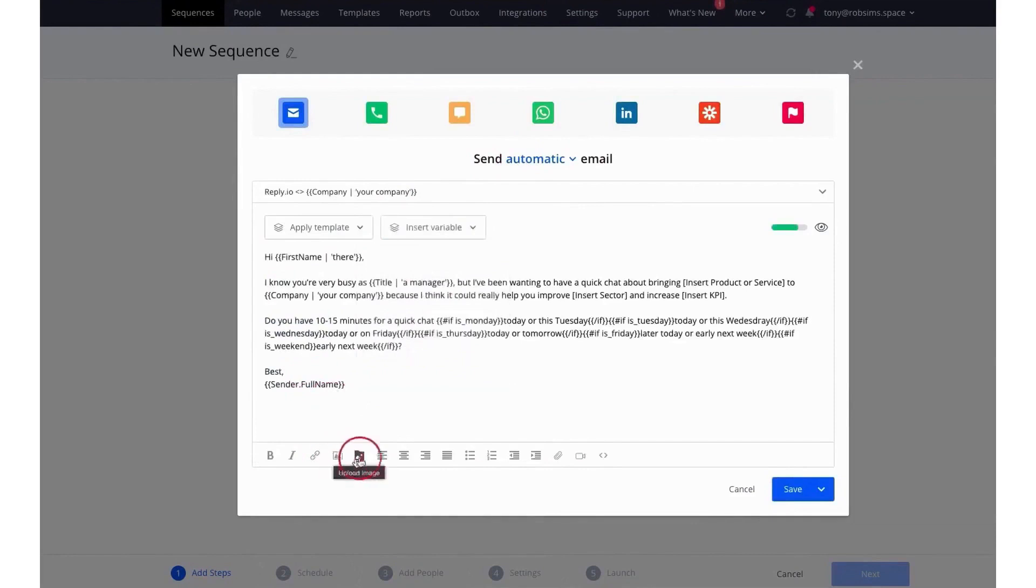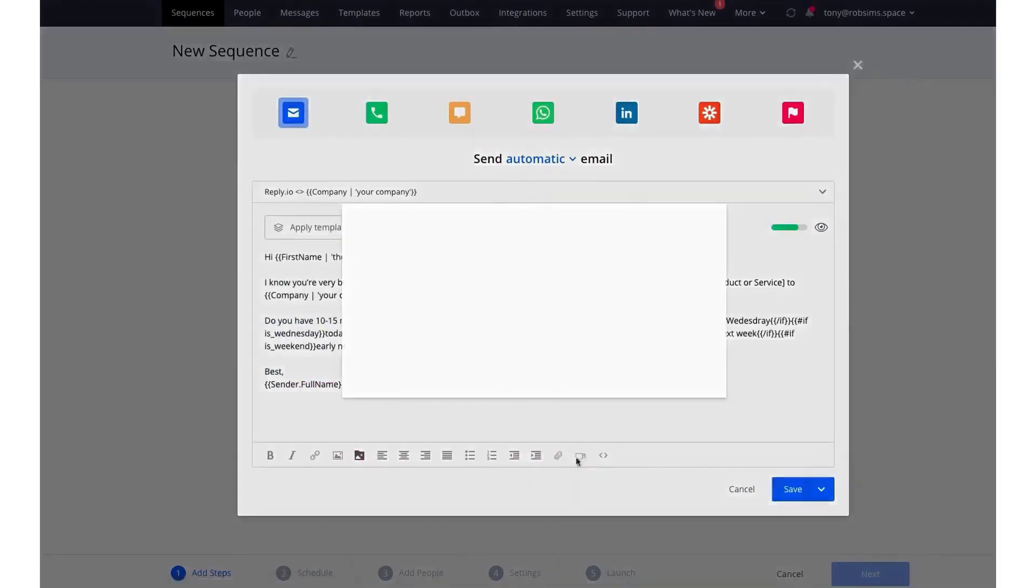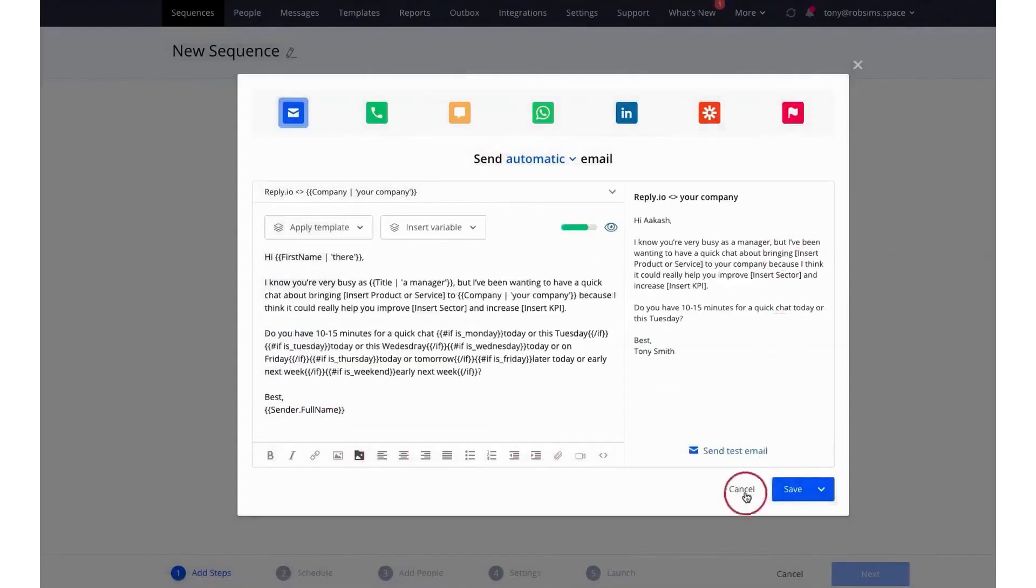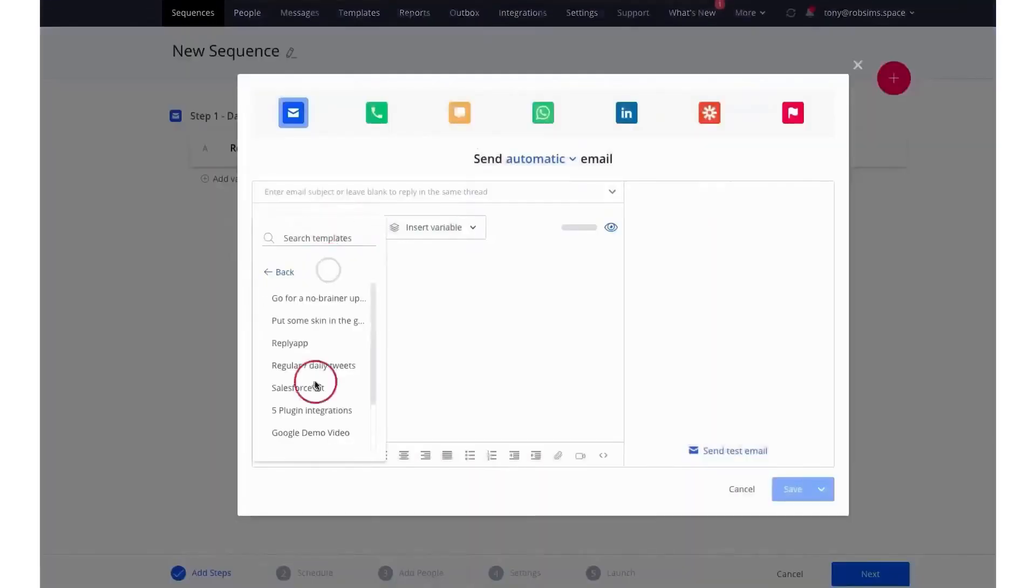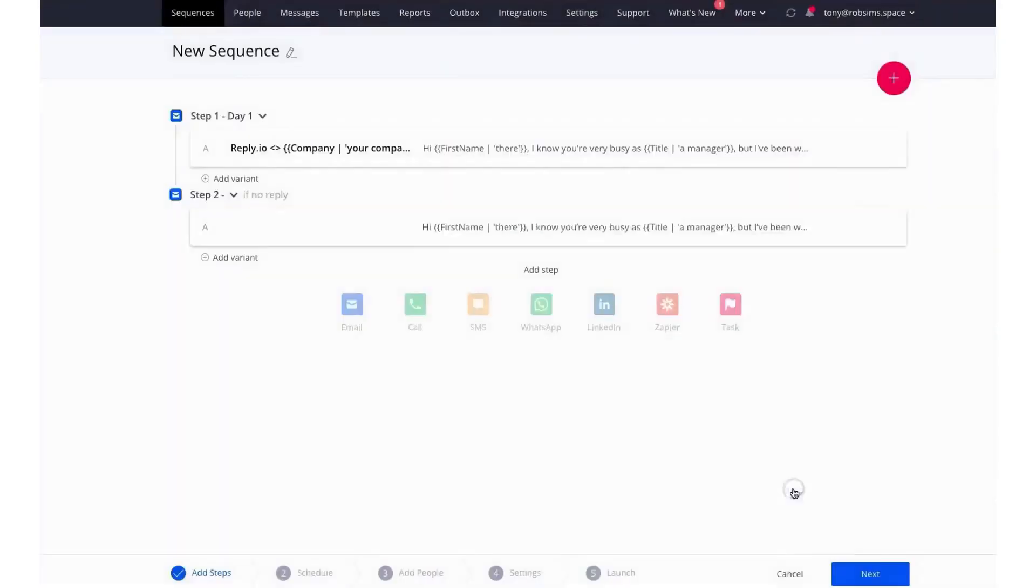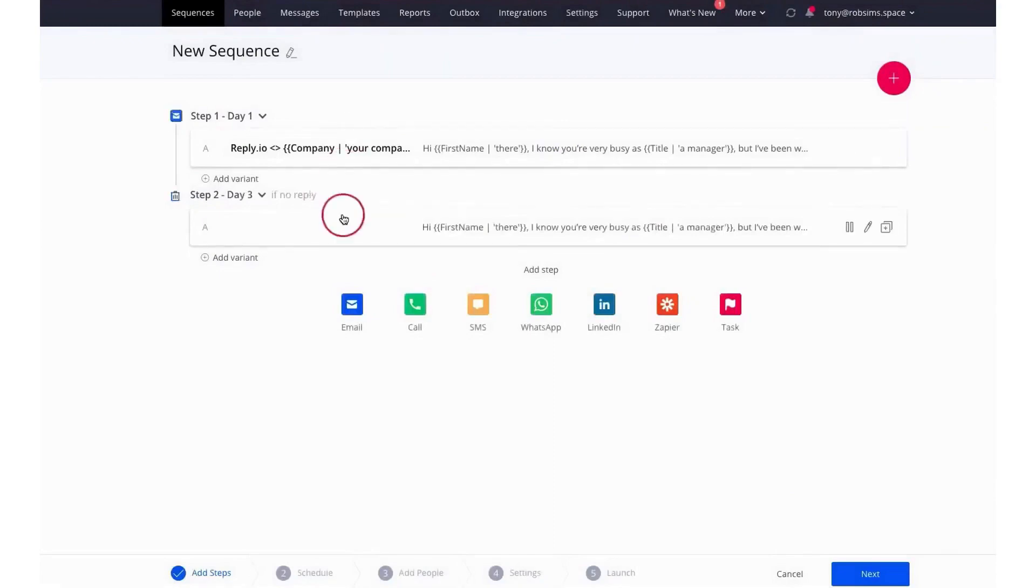Moreover, Reply understands that outreach isn't just about starting a conversation, it's about learning from them. The platform's analytics feature provides detailed reports and insights, helping you track and improve your performance across various communication channels.